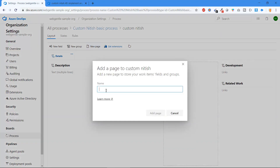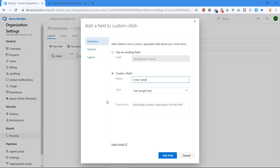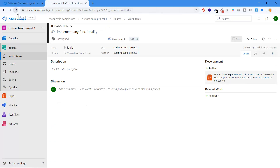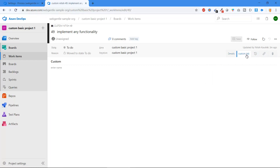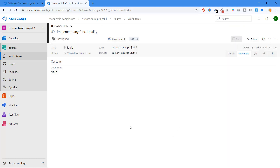Click on New Page to add a new tab. Enter the name 'Custom Tab' and click Add Page. Now we have two pages: Details and Custom Tab. Under the Custom Tab, click New Field, enter a name, set the type as Text Box, and click Add Field. Refresh the project and you'll see the Custom Tab appearing alongside Details. Click on it to see the field — enter a name, save, and it's visible on the work item.